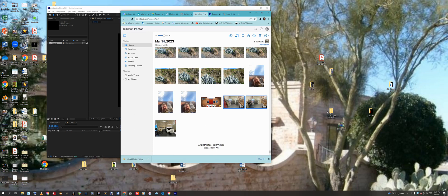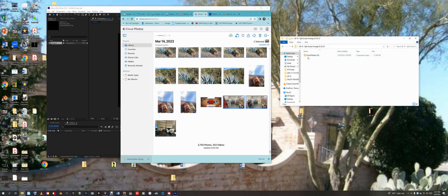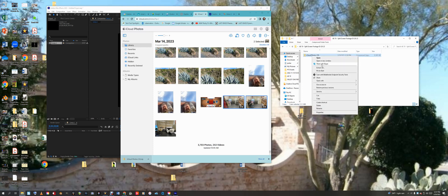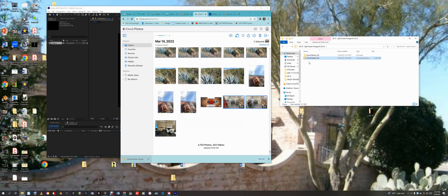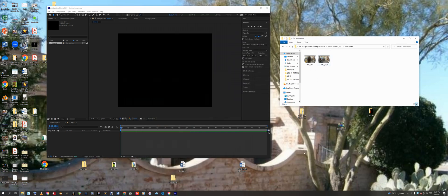I created a folder called 'AE10 Split Screen Footage.' I'll drag that zip file into my folder, then unzip it. For Windows users, you can right-click and choose 'Extract All,' or use 7-Zip. I'll click Extract All and extract to the same folder. There are my two clips — I don't need iCloud anymore.